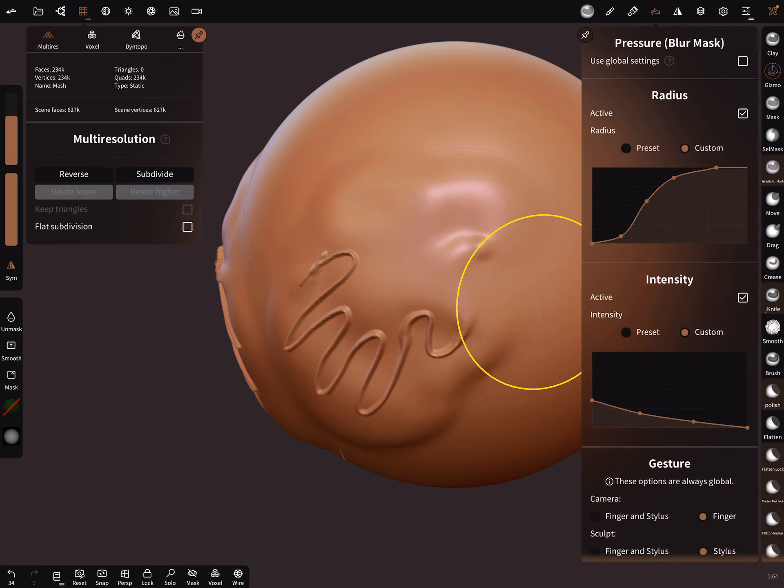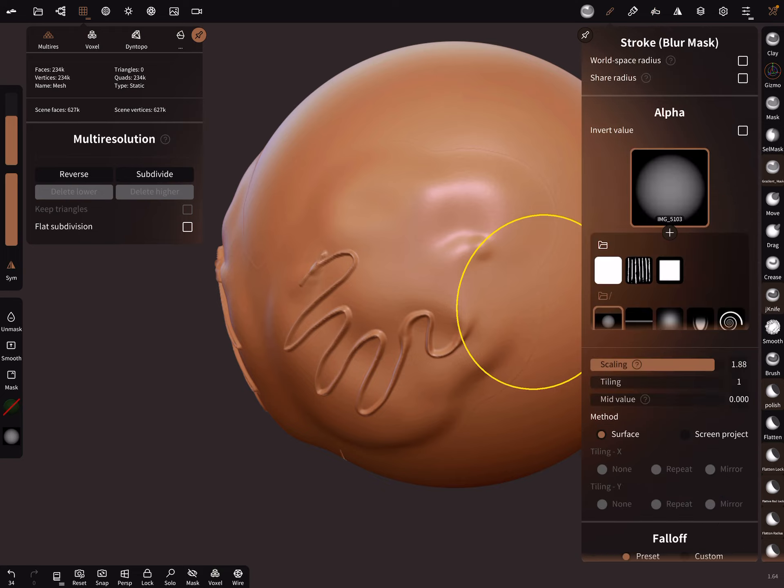This is the radius pressure curve, and you can adjust it like you want. The important thing is alpha, a grayscale alpha.